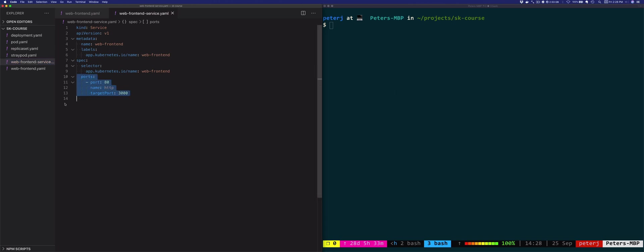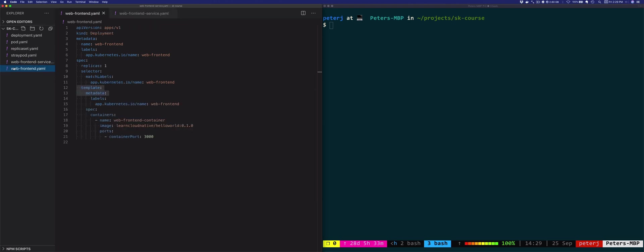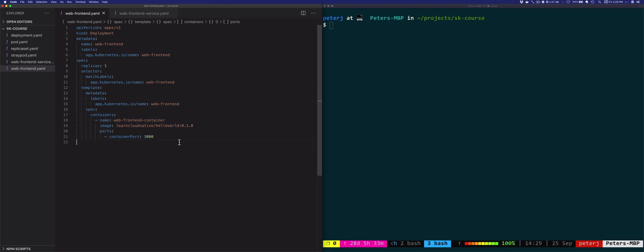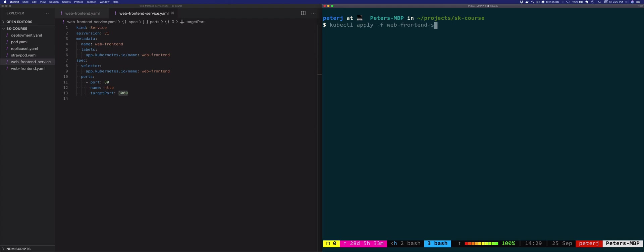Finally, under the ports section, we are defining the port number and this is the port number of the service. This is where the service will be accessible on. We're naming the port as HTTP and then we're also defining the target port. So this is the port on the deployment or port on the pod. So this 3000 here matches the container port that's exposed on the containers or on the pod. So let's deploy this service. Let's say kubectl apply -f web-frontend-service.yaml.